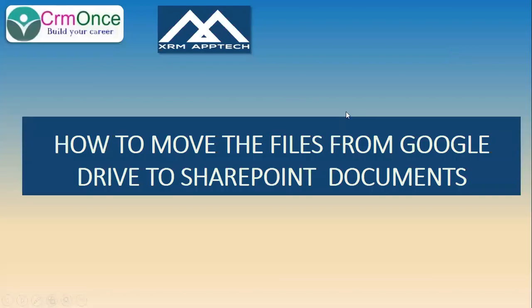Hi, this is Umam Haish from CRM. In this video, I'm going to explain how to move files from Google Drive to the SharePoint documents folder using Microsoft Flows.